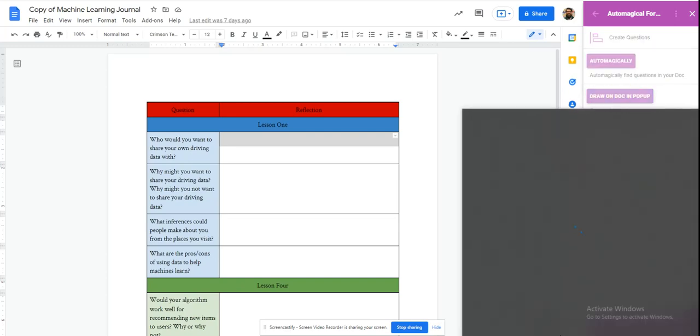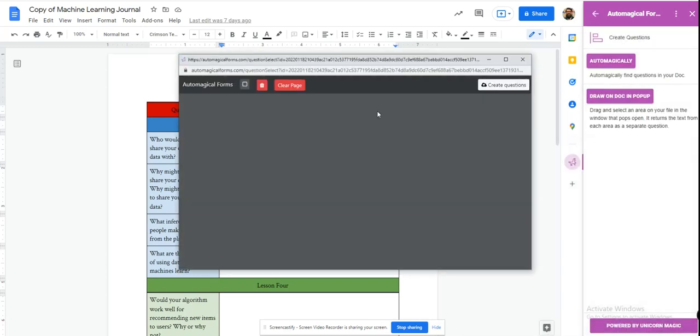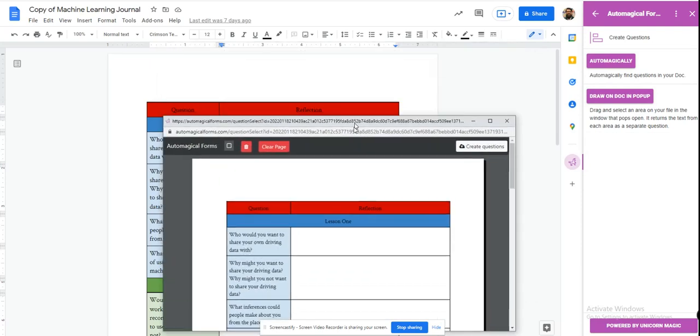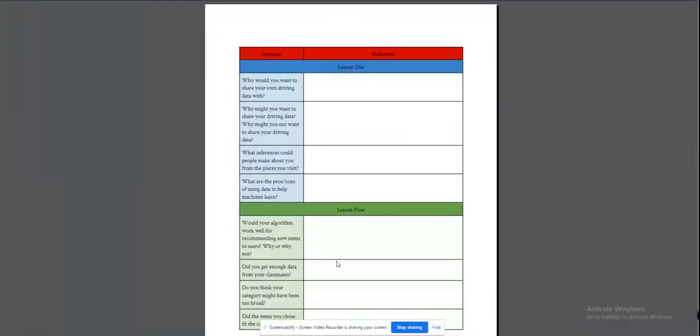It's going to pop up a new screen here, and it's going to have my document. Now I'm going to blow this up so we can see it even more clearly, and all I have to do is draw on my form. I'm going to click this button.